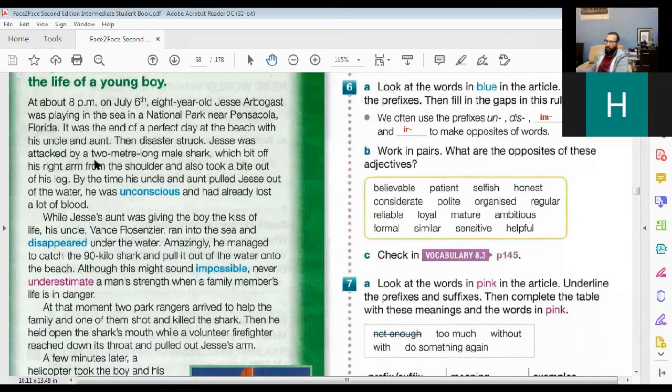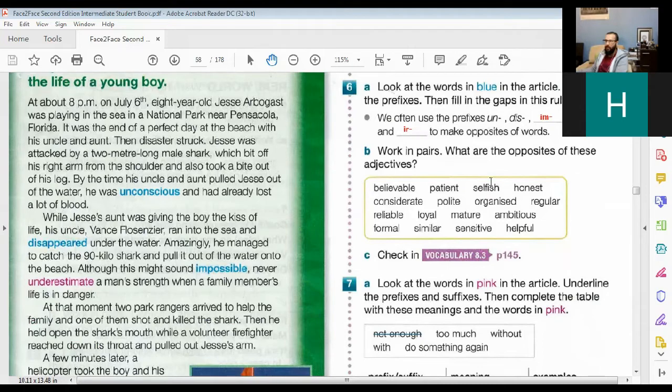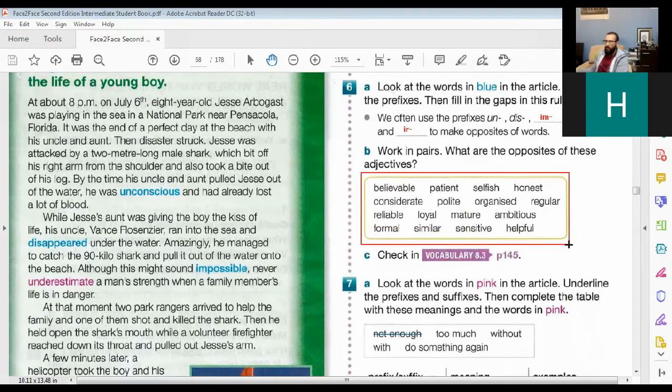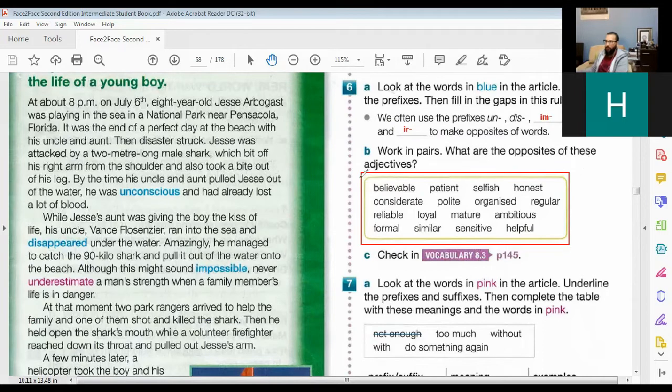Okay. So now we've got a bit of a guessing exercise. Can you see all of these words in the box? Yes. All of these are adjectives, right? Now, I want you to make them into opposites by using the prefixes that we were just talking about.